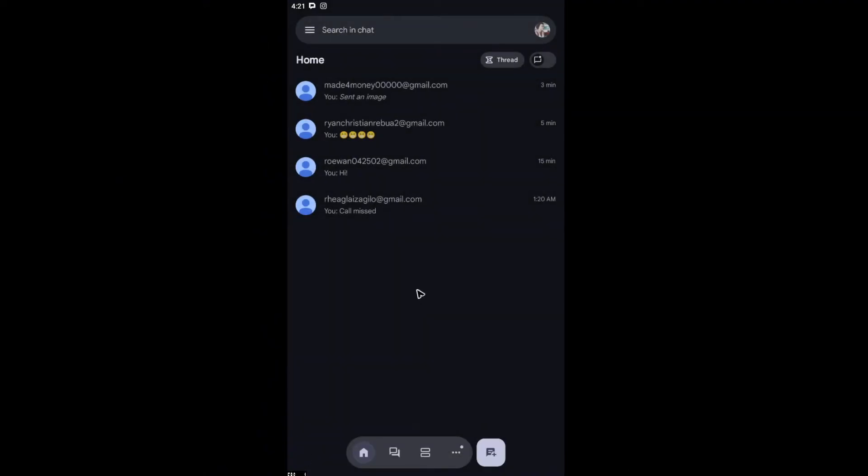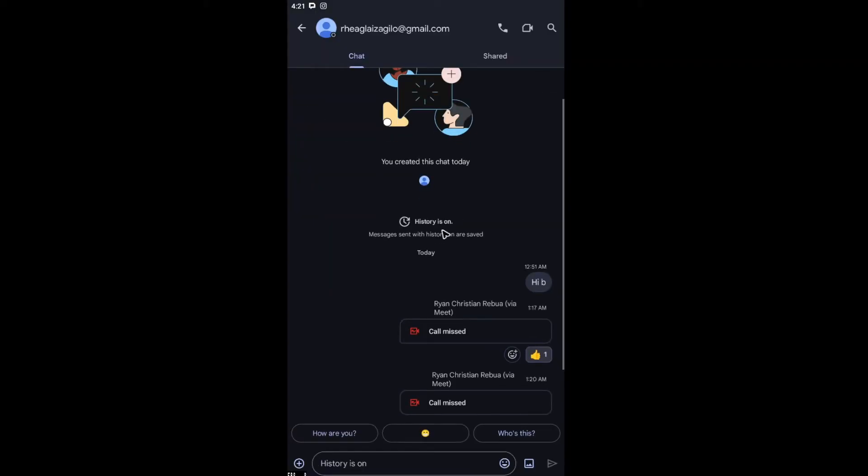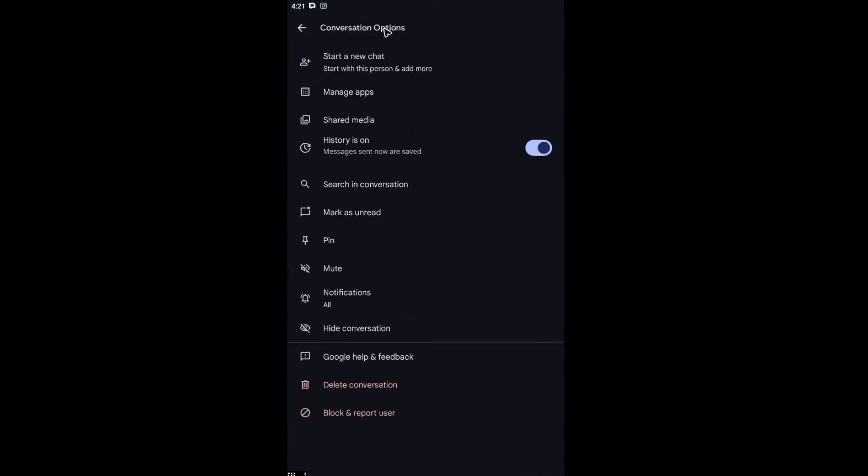So what we're going to do to delete a message or a chat: just go ahead and tap on it. Down here at the top, we have the email. Just tap on the email, and as you can see here at the very bottom, you'll be able to find delete conversation.